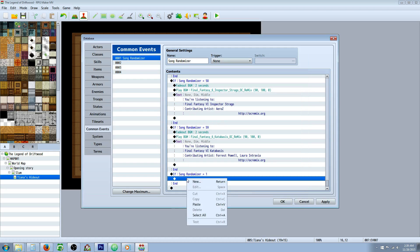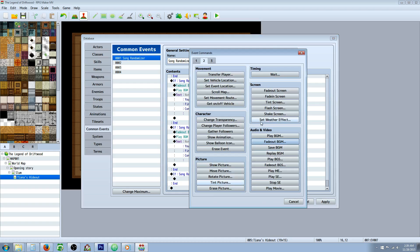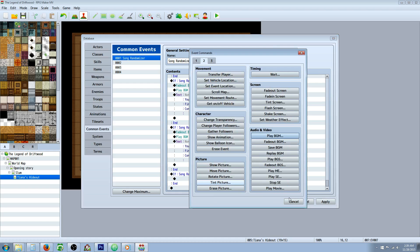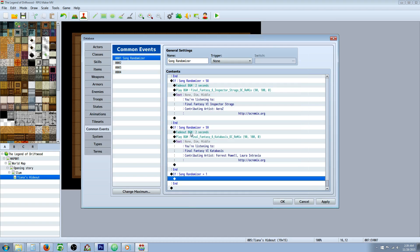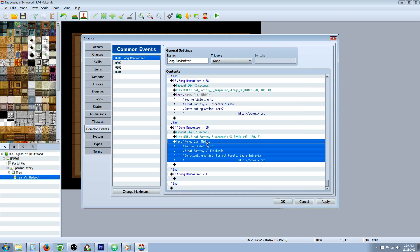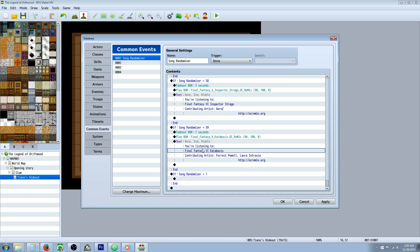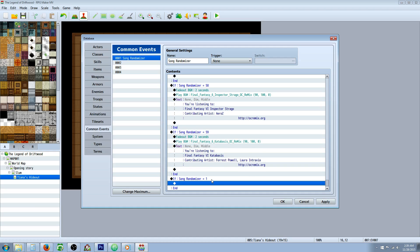And then you're going to do the same thing except this time you're going to select play background music and select the song that you wanted to play. And then optionally you can do a show text to let the player know what song they're listening to. And if it's from another source, make sure you credit the source so that they get credit for their work. It takes a long time to make these remixes and everything.